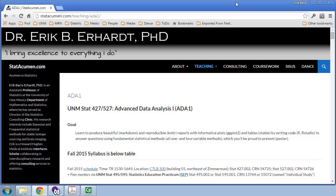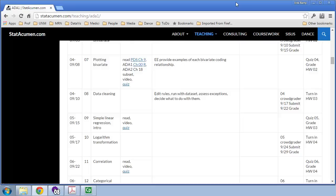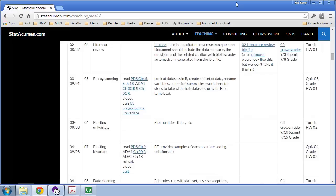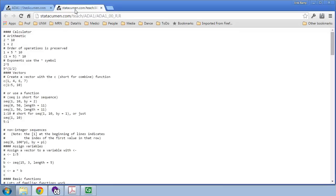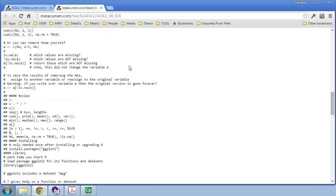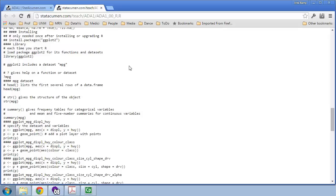Here we are at the course website, scrolling down to Class 5 for R programming. This is still under Chapter 0. If I open the R link in a new tab by pressing Ctrl-Enter, it will bring us to all the code we'll be using in this chapter.